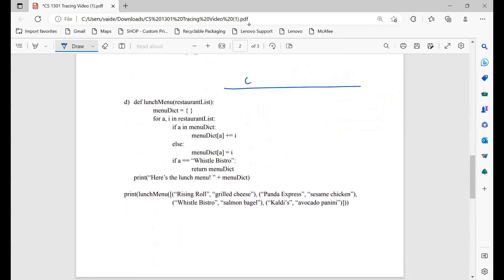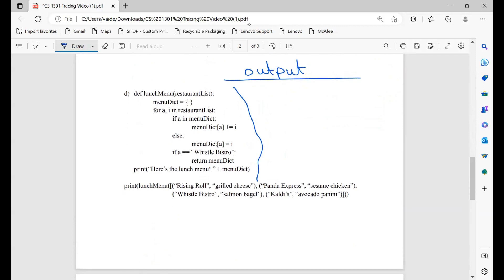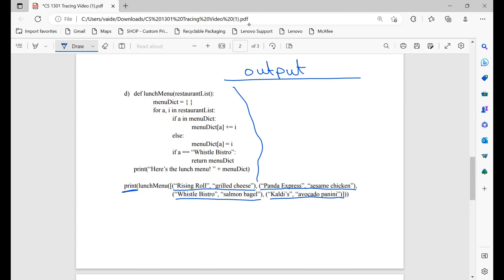Moving on to our next example. We have a function called 'lunch menu' given a restaurant list, a dictionary initialized, and a for loop. At the very end, we print the value of the function. We have 'lunch menu' called with our restaurant list. For a, i in restaurant list — we have a list of tuples, so a, i is tuple unpacking. For our first iteration, a is 'Rising Roll' and i is 'grilled cheese'. If a is in menu dict — it is not — so we add it to menu dict: Rising Roll maps to grilled cheese.